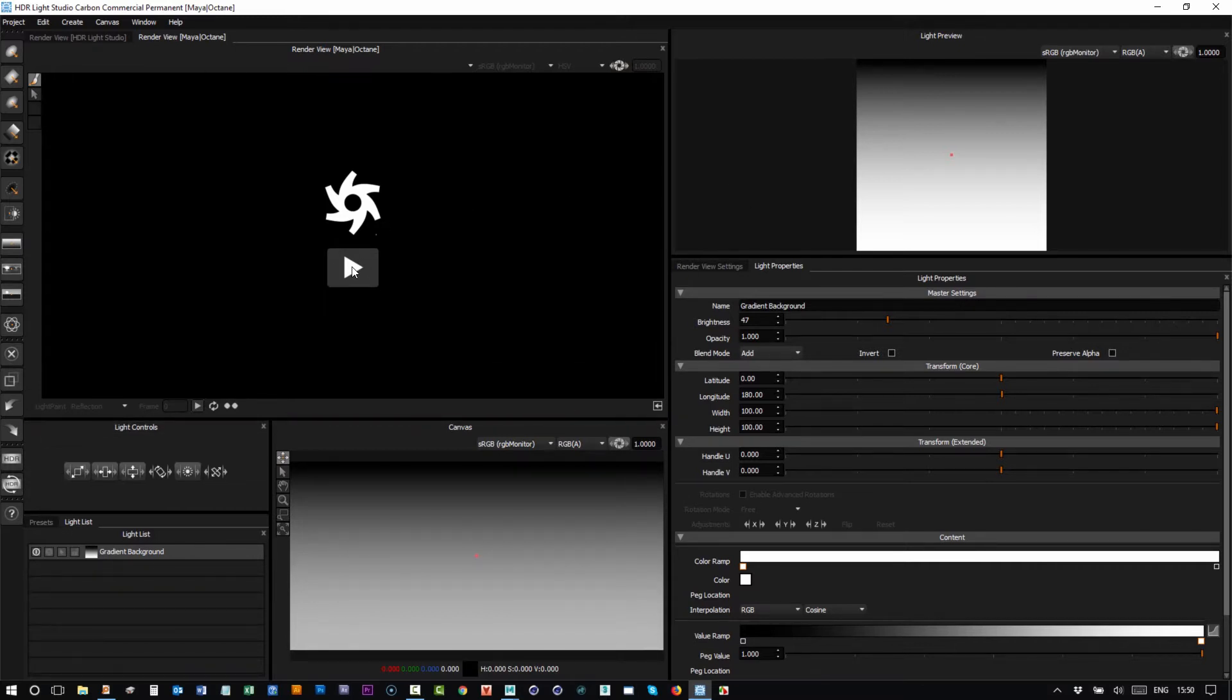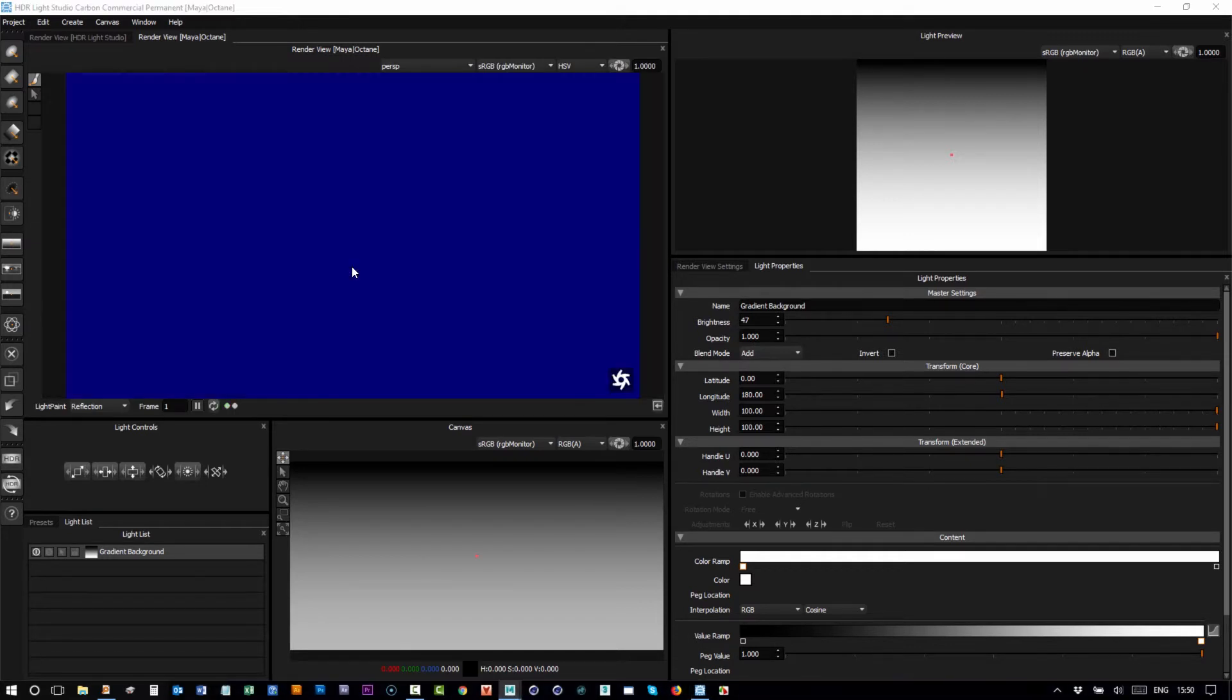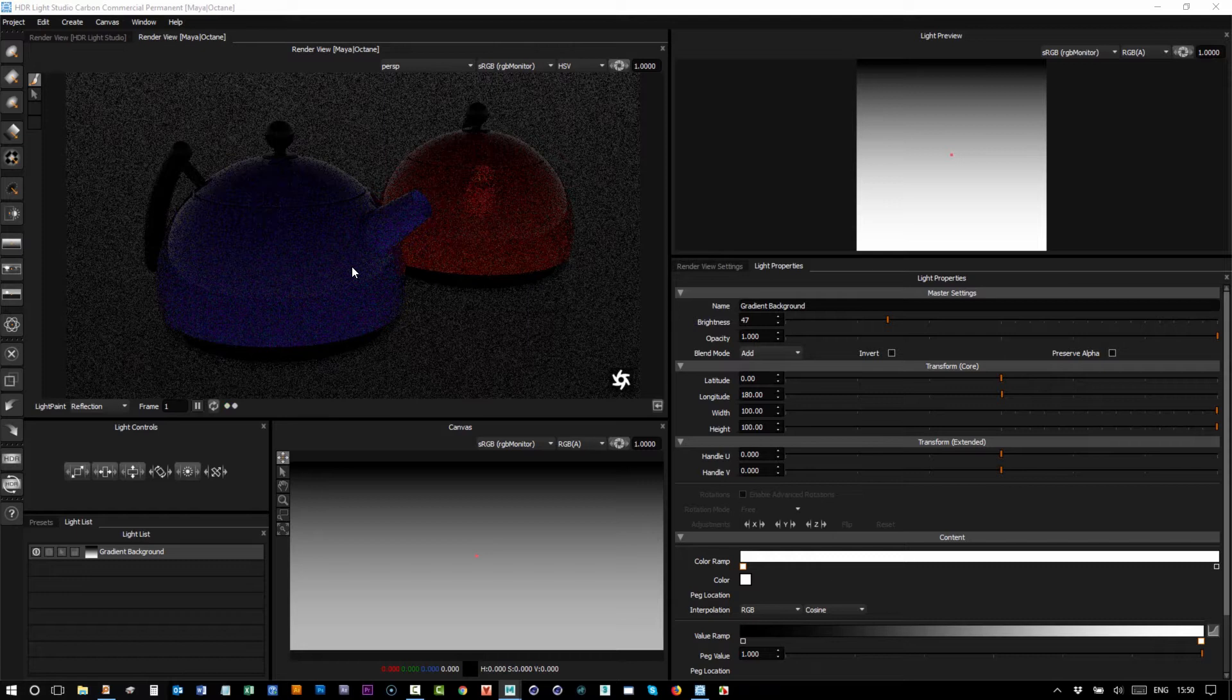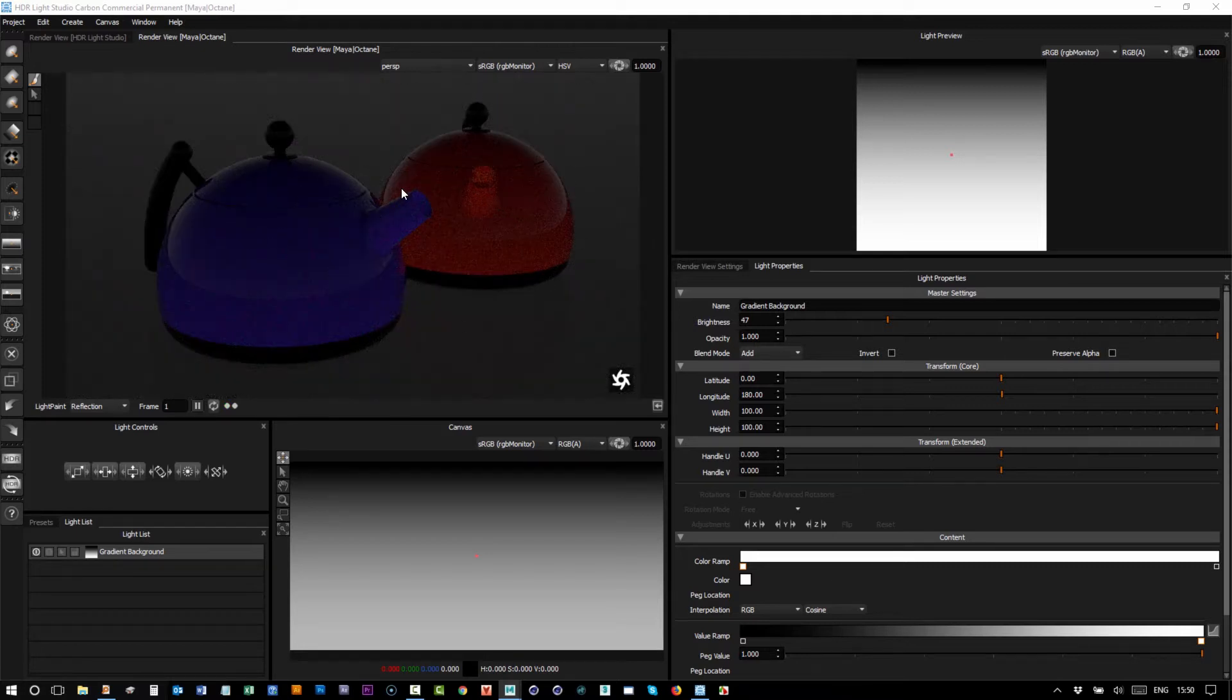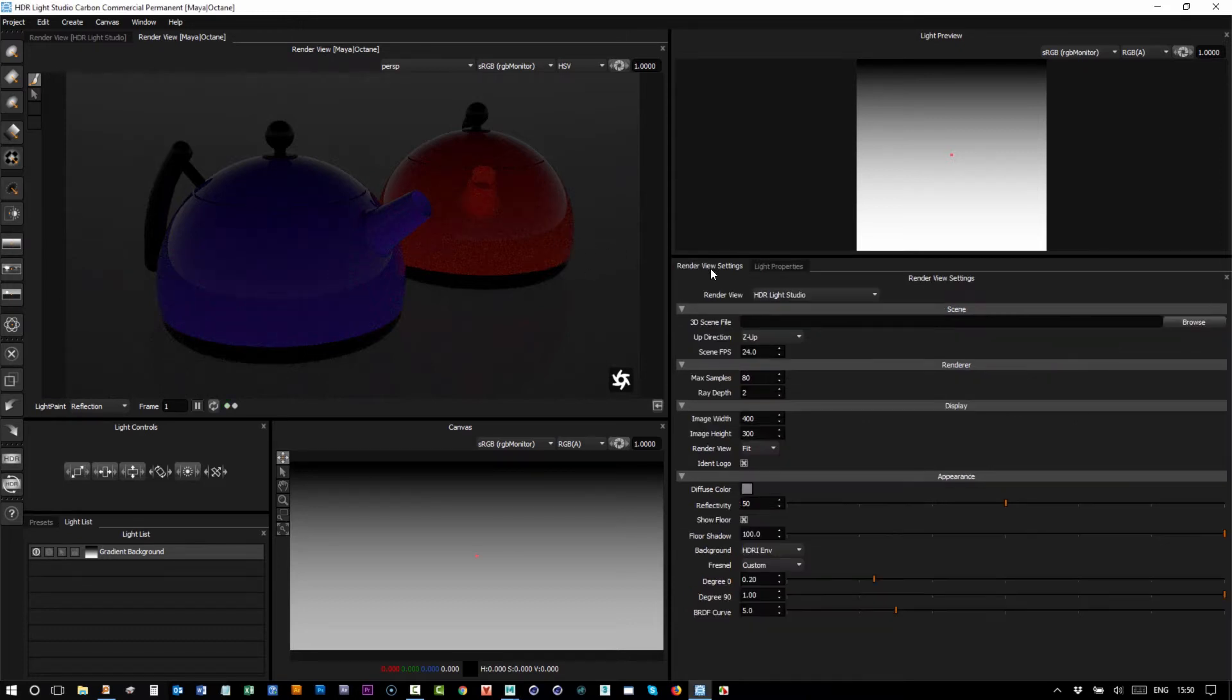We'll press the play button. This will start Octane render inside of Maya rendering interactively, and there we can see the view. This new view has settings under the render view settings, so here there's a dropdown.